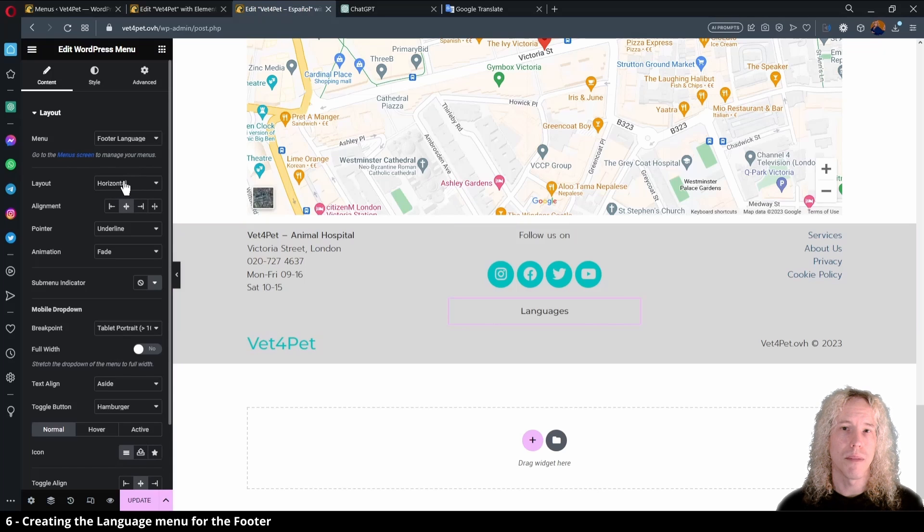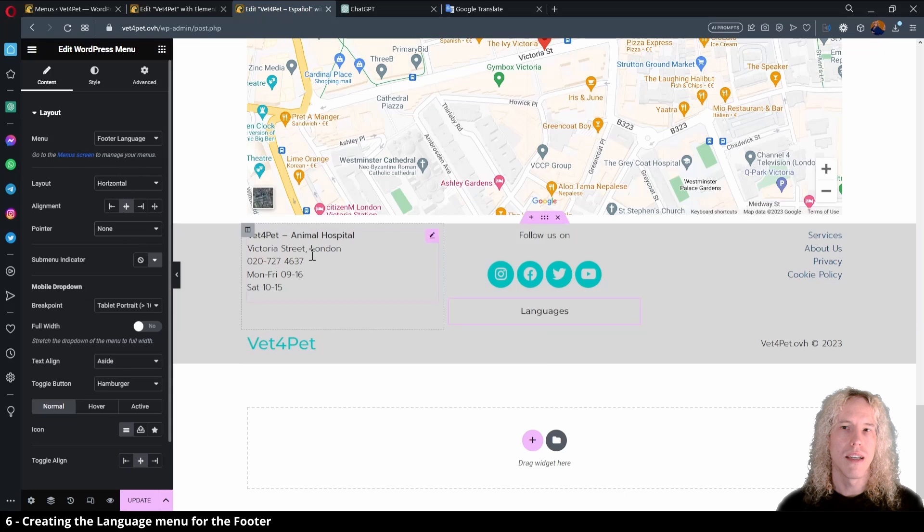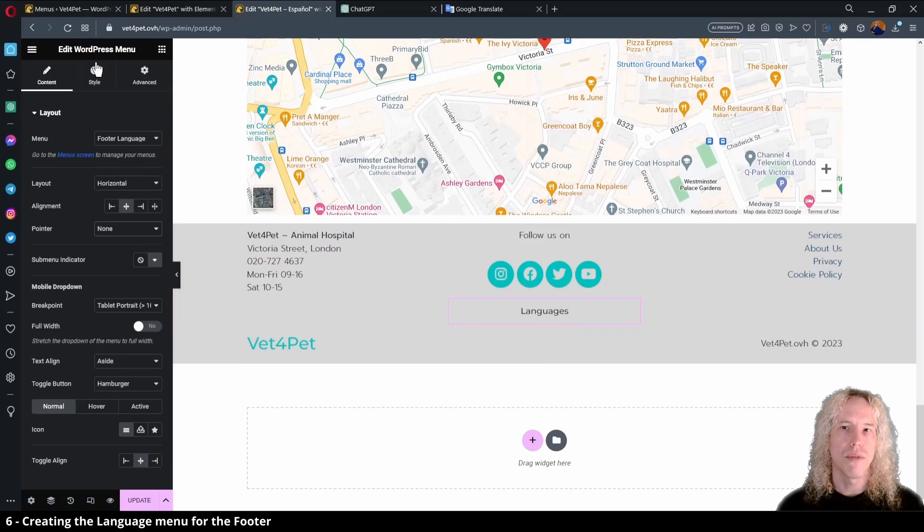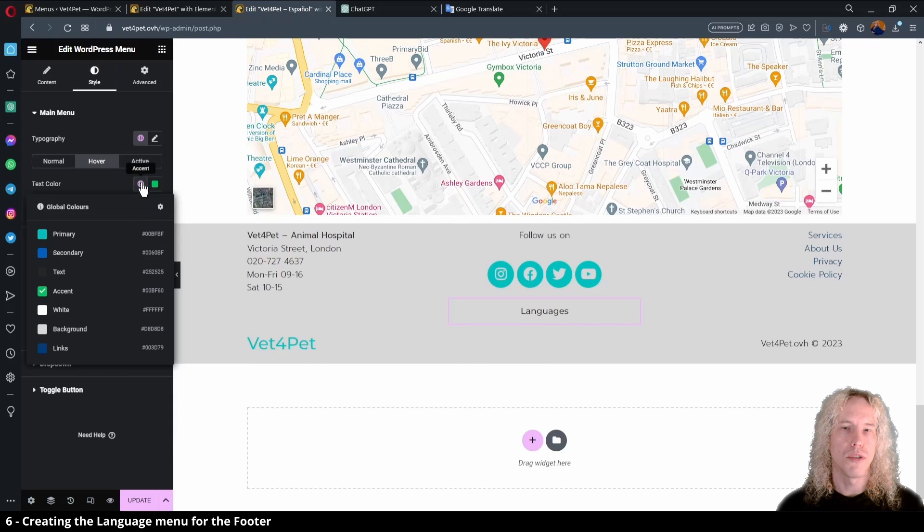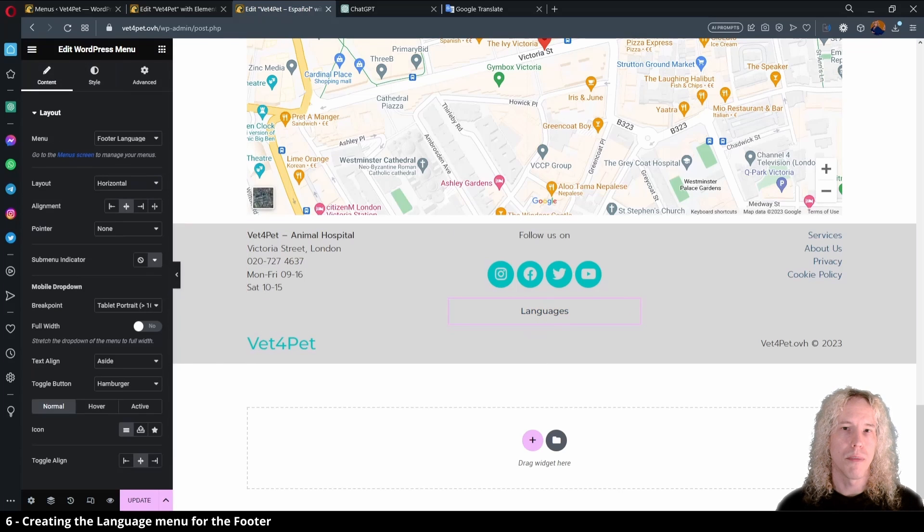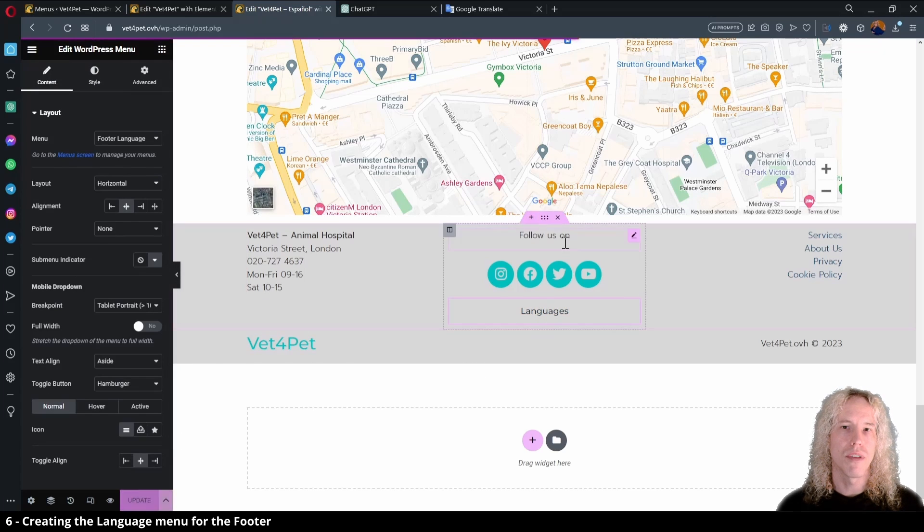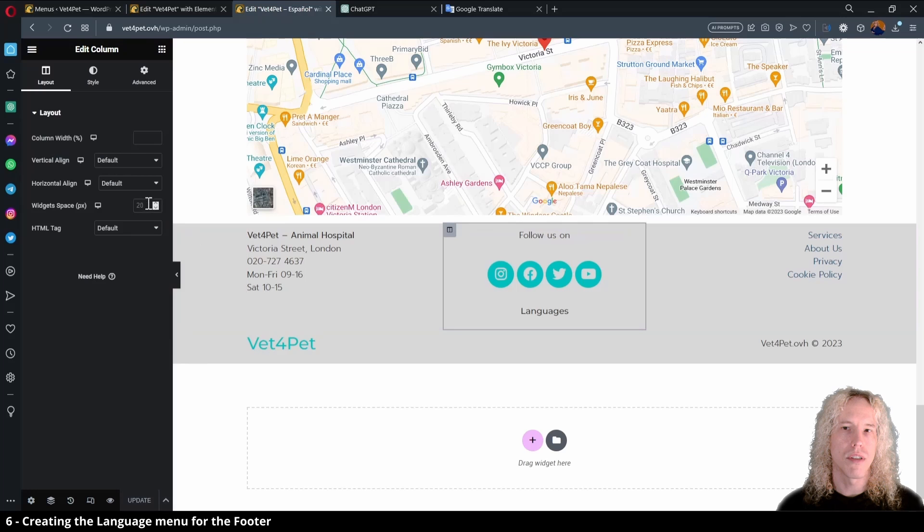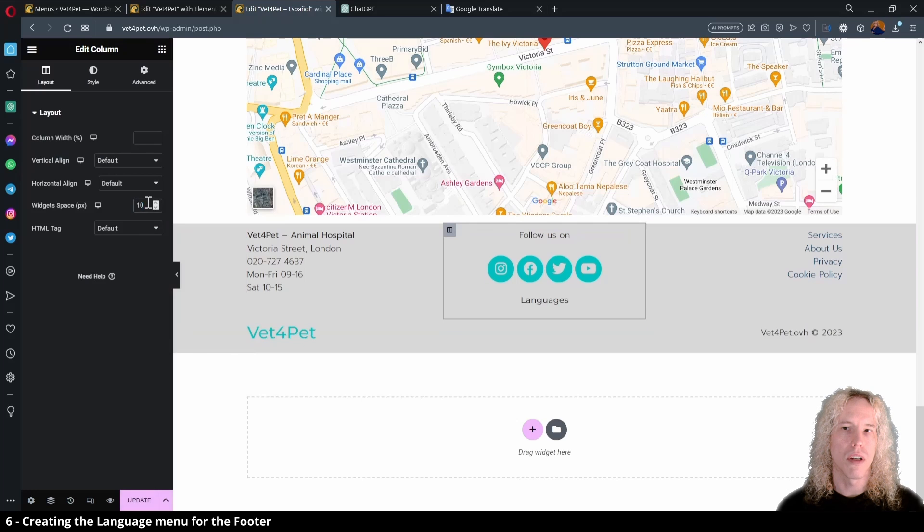Align it in the middle, remove the pointer and from Style. Change Hover Text Color to Blue. Let's update the page and optionally adjust the widget space of the column for better spacing.